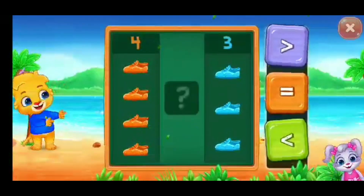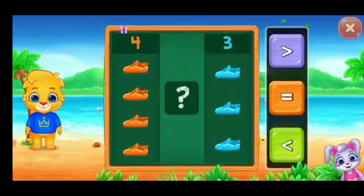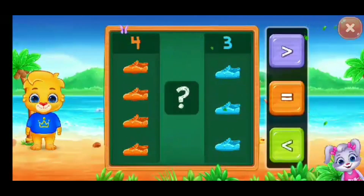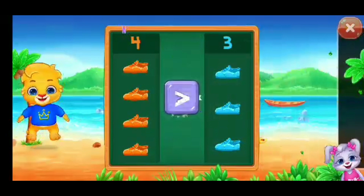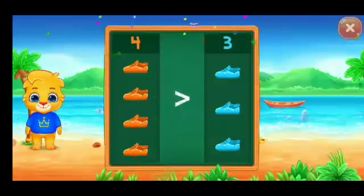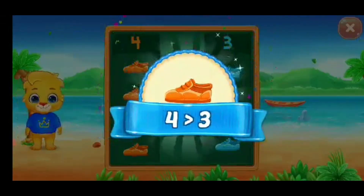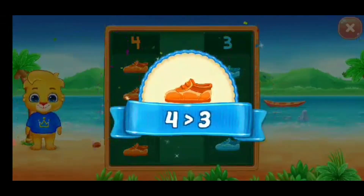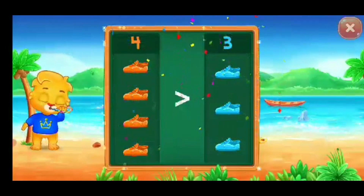Shoes. Greater than... Four is greater than three. Hooray!